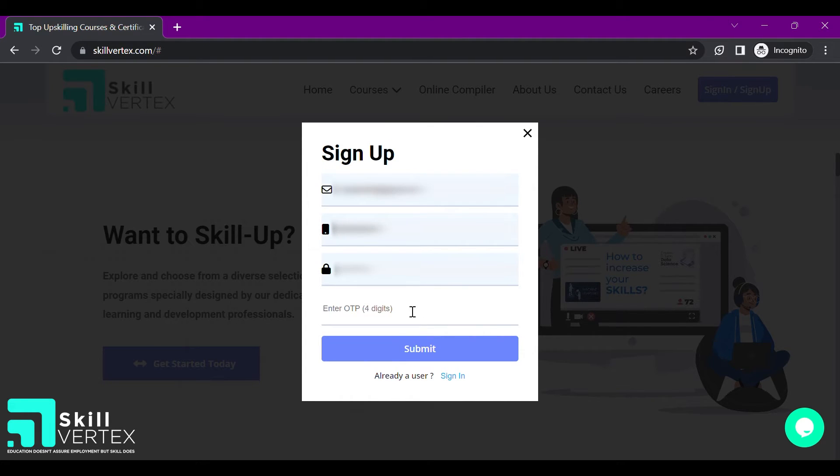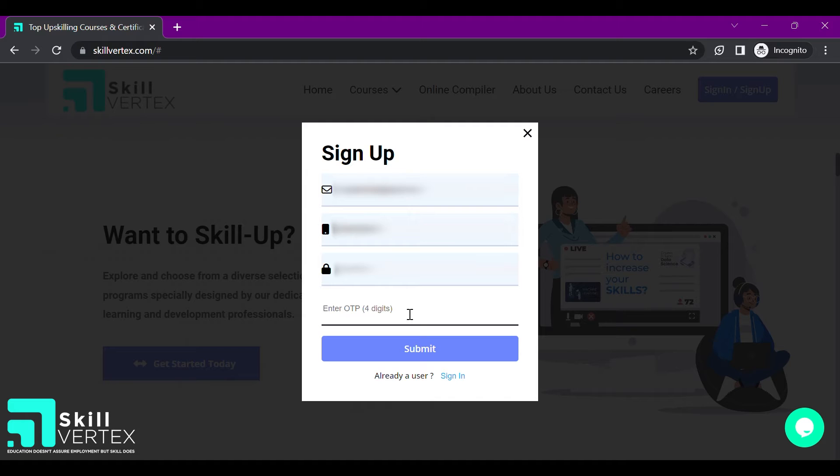An OTP will be sent to your entered mobile number. Please fill in the OTP for verification purpose. Once you have done that, you can click on the submit button.